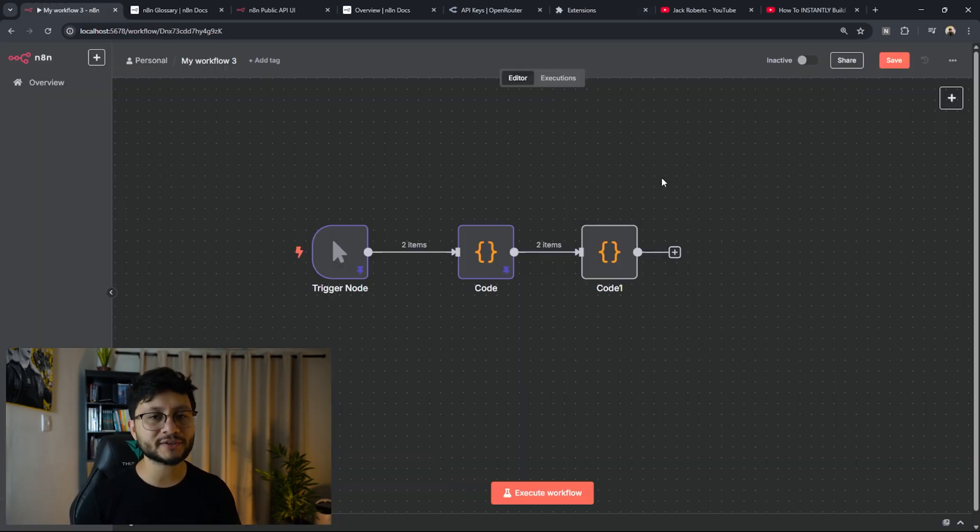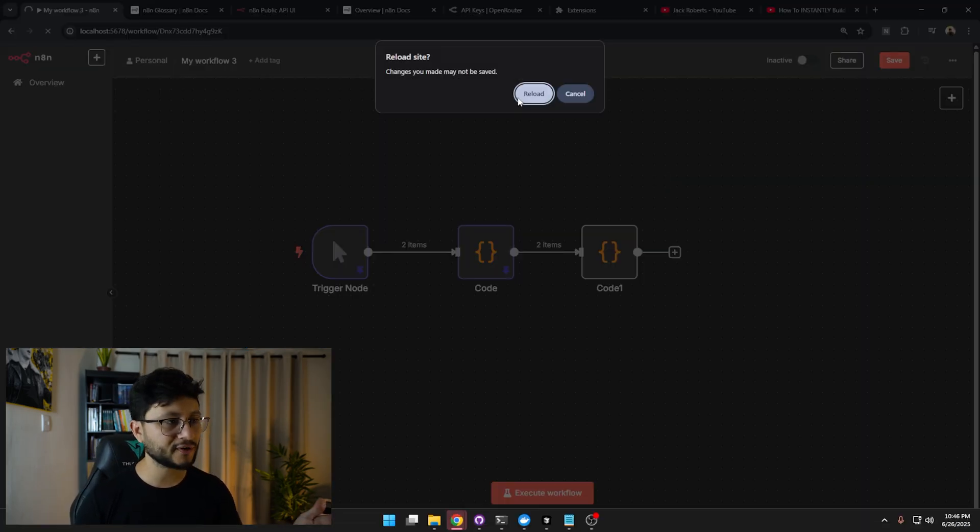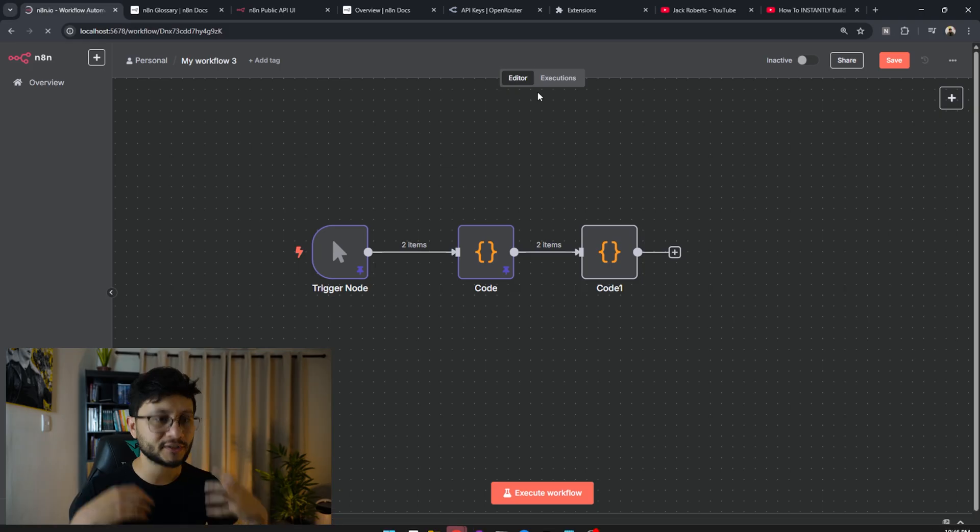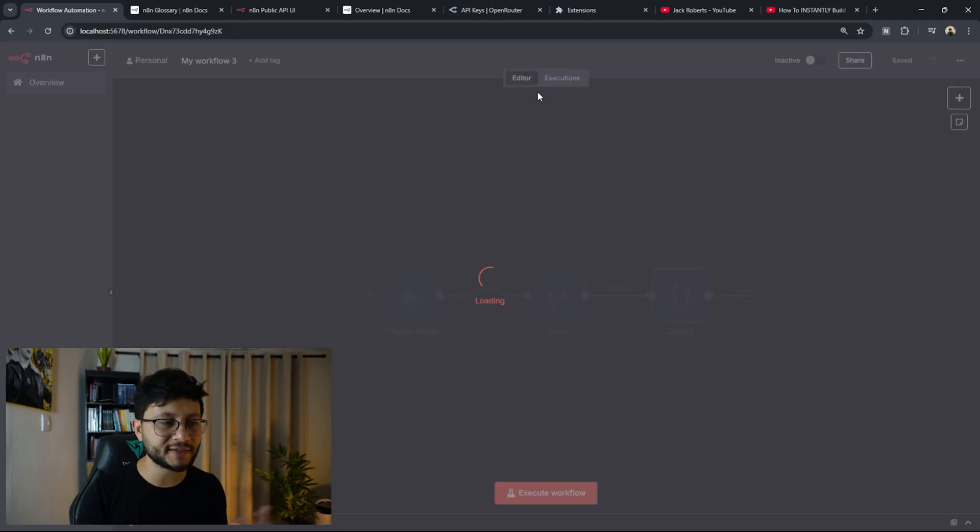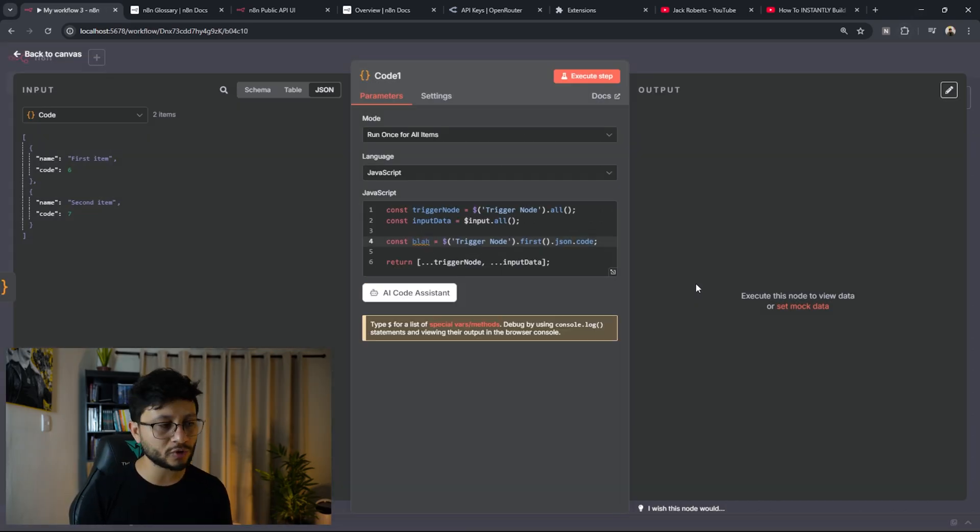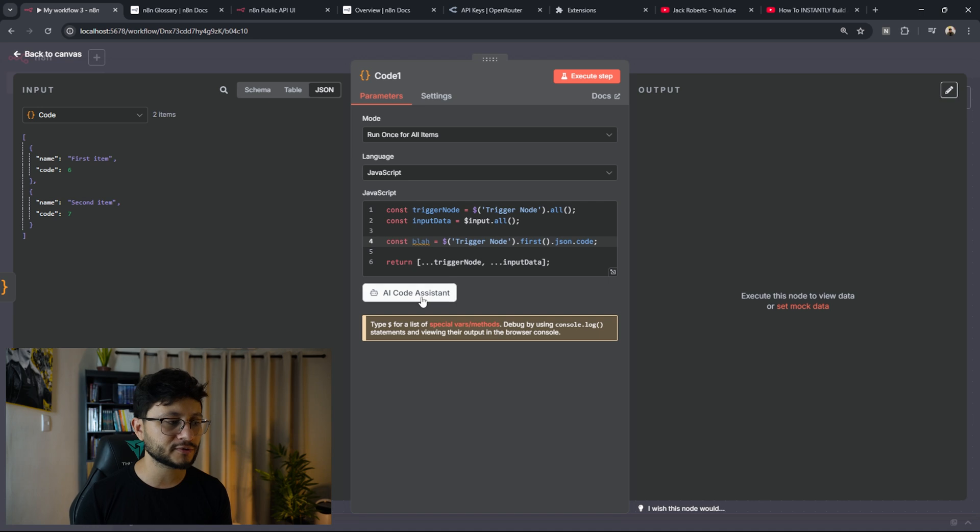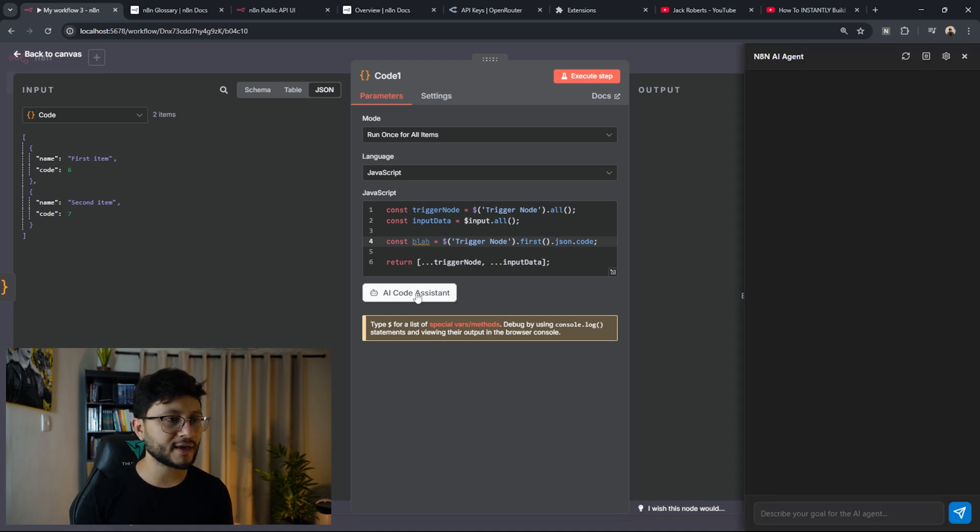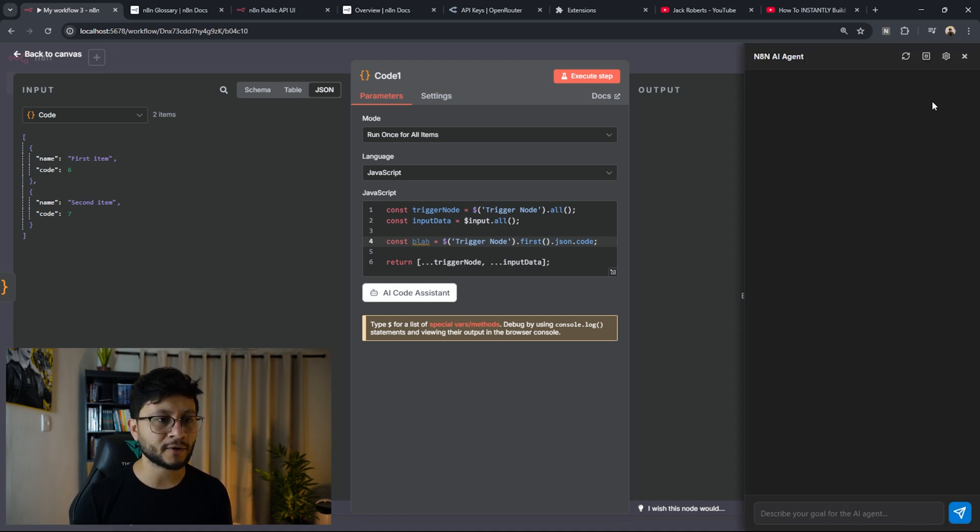After that, head back to your n8n workflow, just F5 to refresh so it applies the actual extension, open up any code node. And this only works for code nodes. So you'll see this button right here below the code node, click that. And then this will pop out.